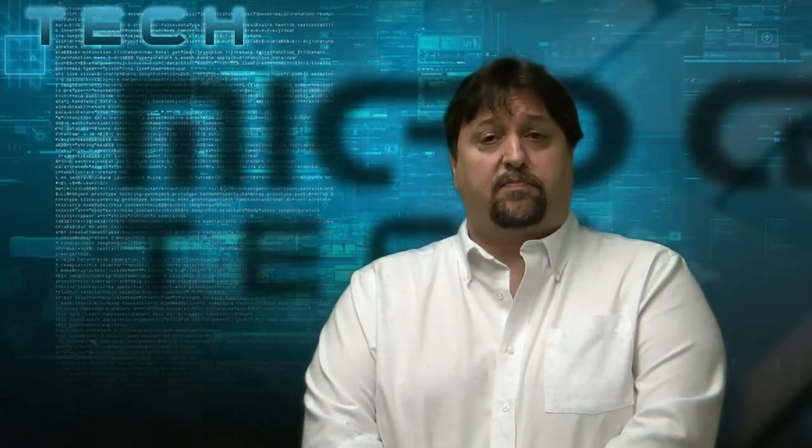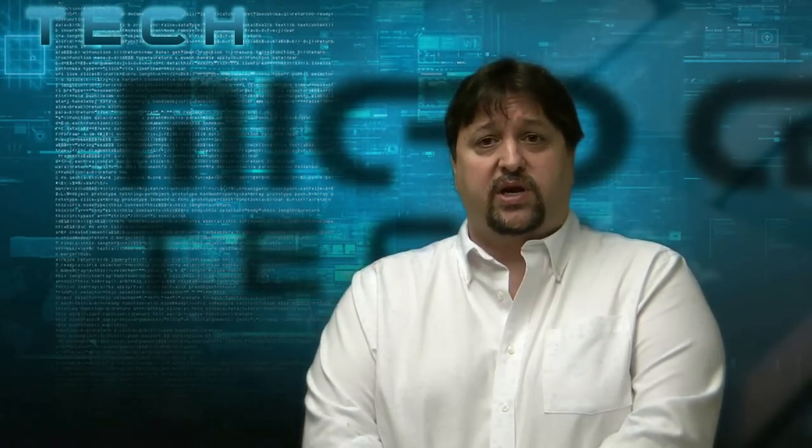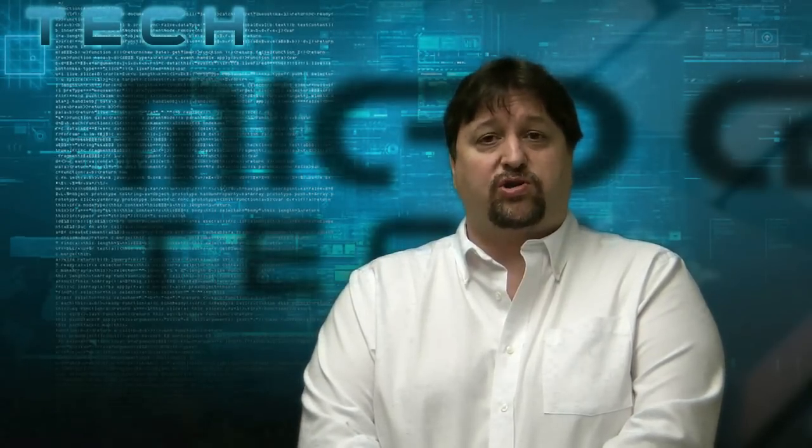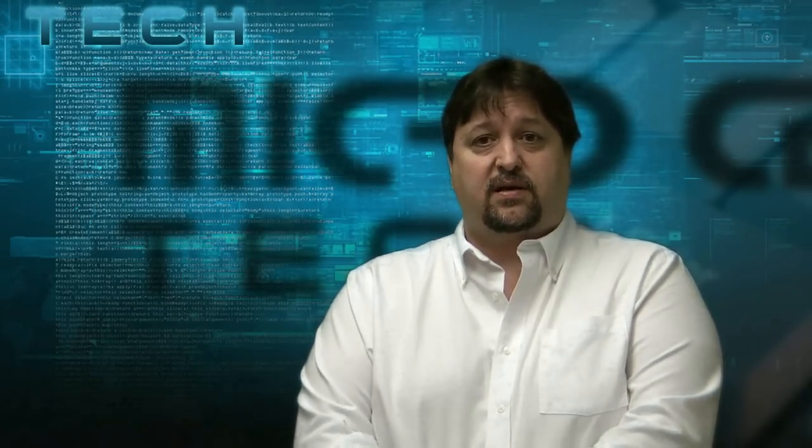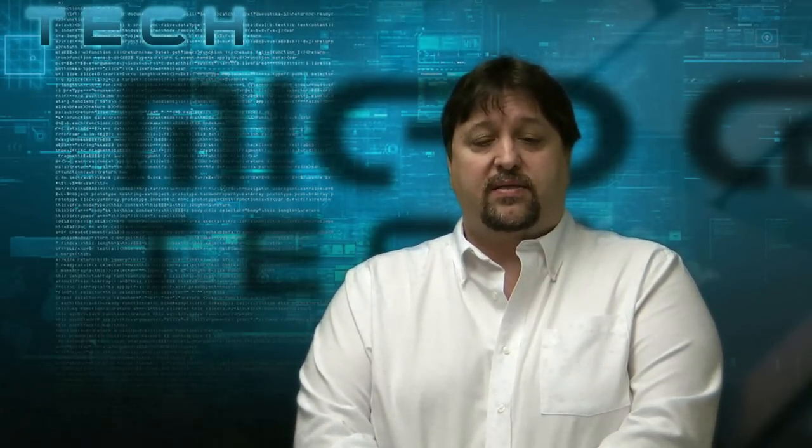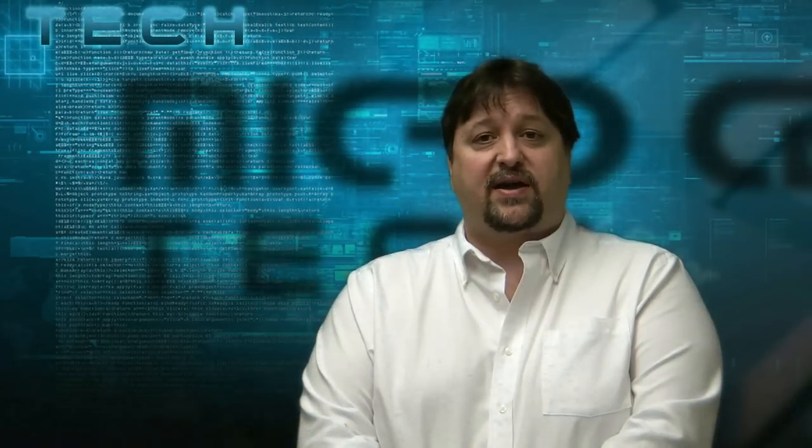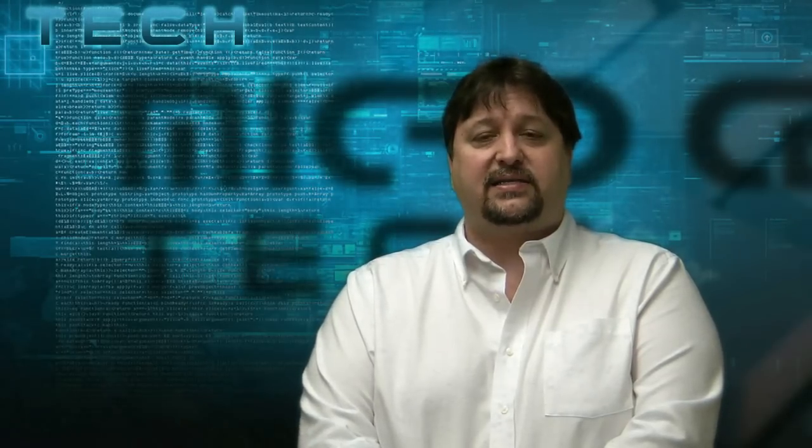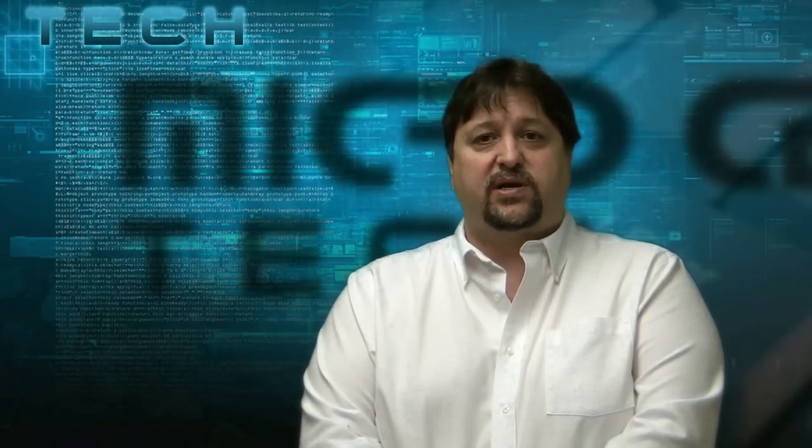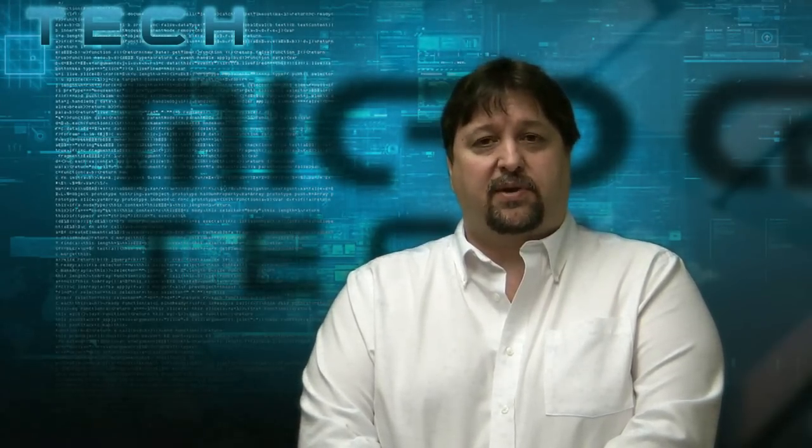Are you having problems using plug-and-play in Windows 7 with some older devices? Well, this is Paul, one of the techs here at Micro Center, and today I'm going to show you how to add a legacy device in Windows 7 without using plug-and-play. Let's get started.